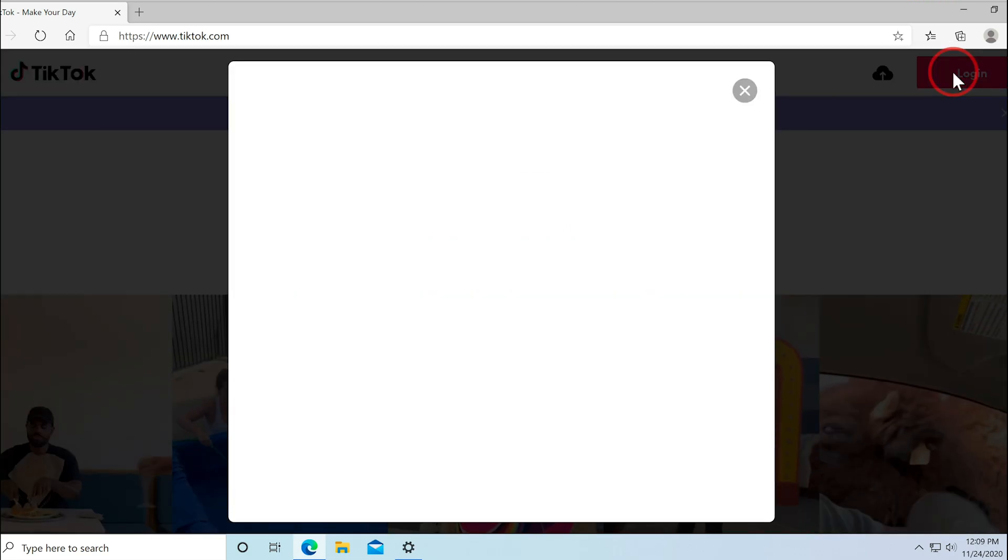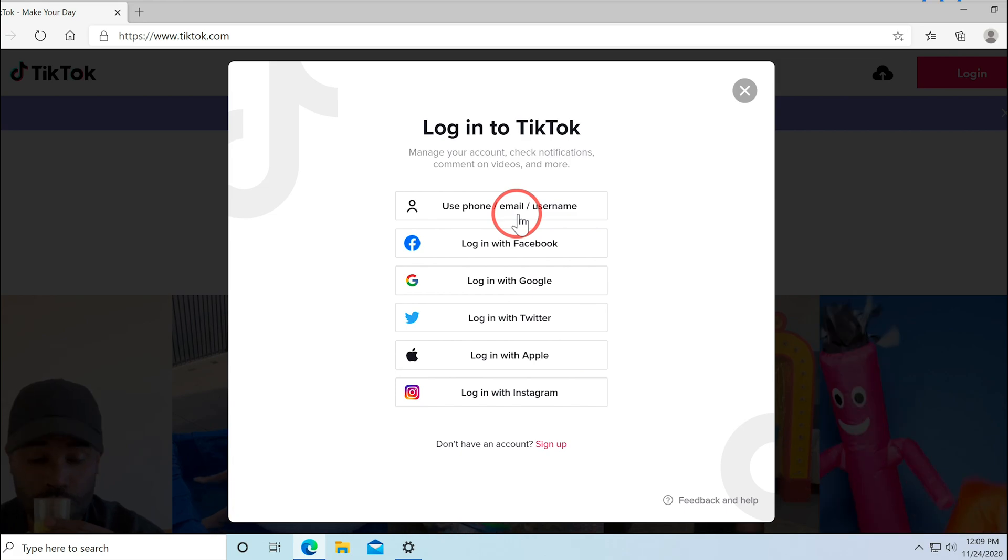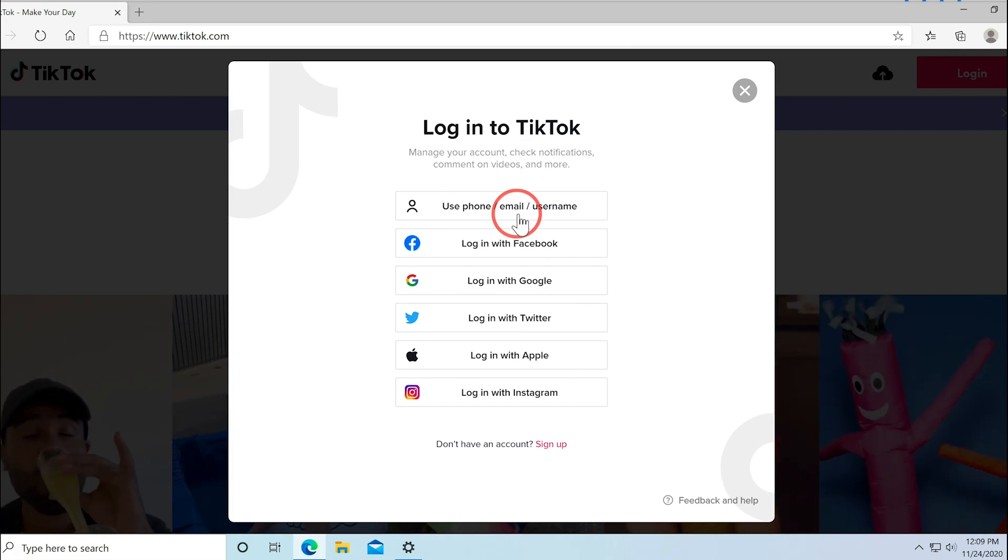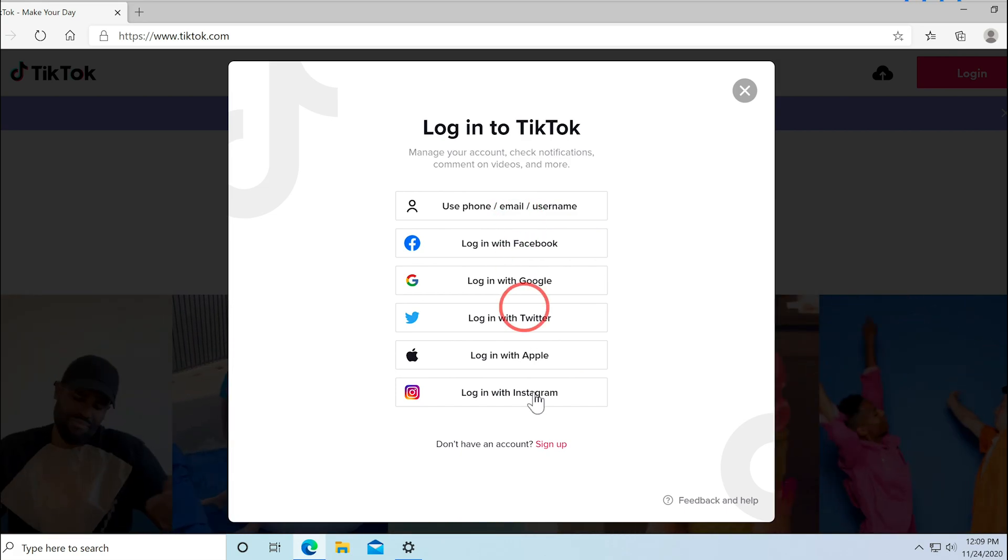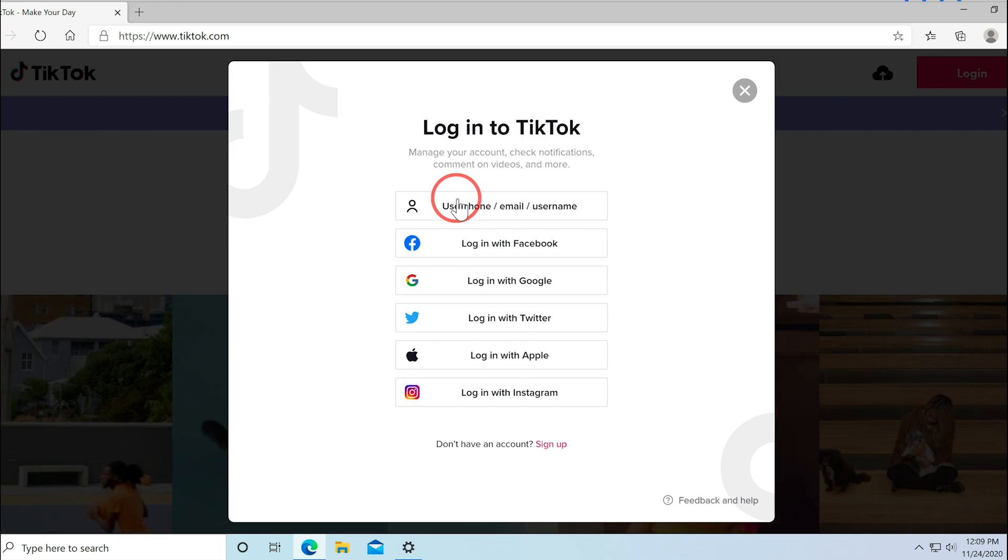So I'll go ahead and press login. Go ahead and use the same information you use on the TikTok app to sign in. If you don't have TikTok, you could also sign up.